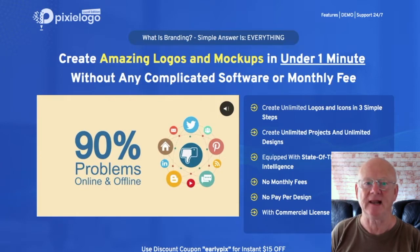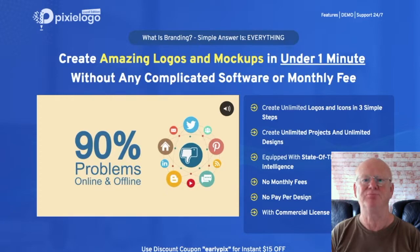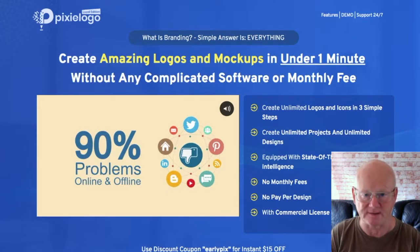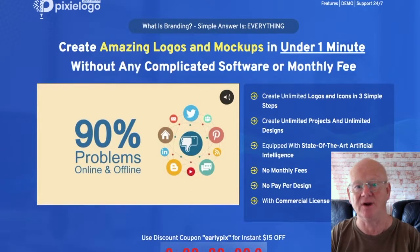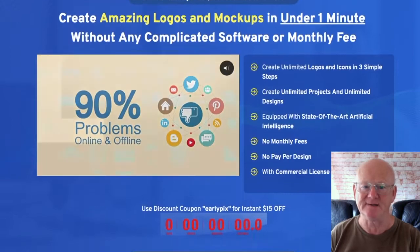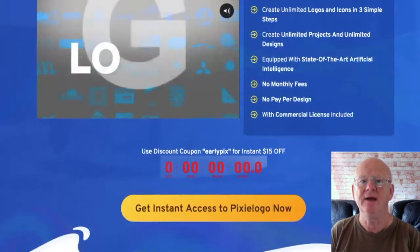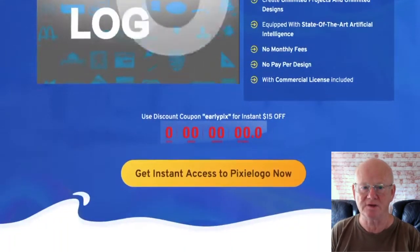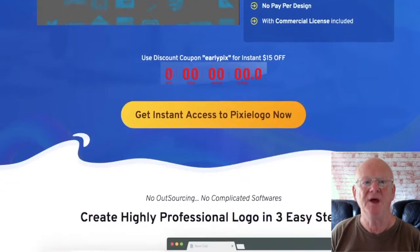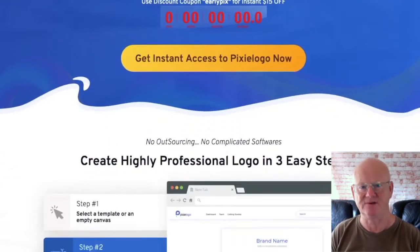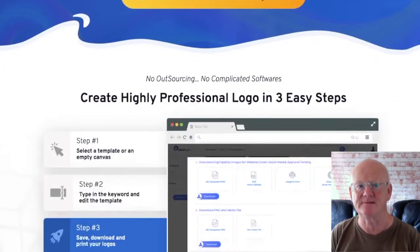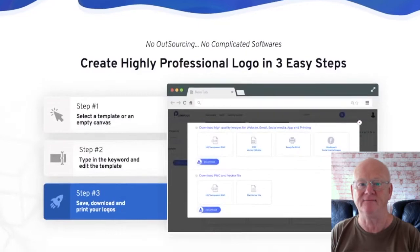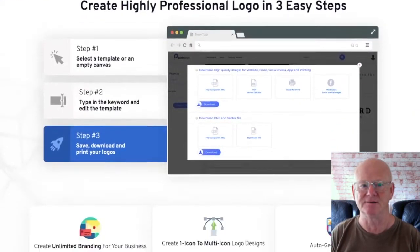It's a cloud-based app that ships with well over 5000 premium quality ready-to-go templates that cover a load of red hot business niches. Pixielogo is on a launch special price and if you're fast enough, you're going to be able to get it for even less. Coupon code early picks is going to give you an instant fifteen dollars off.